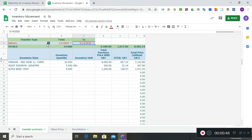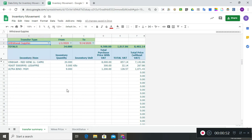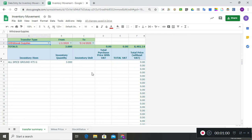Also for withdrawal of supplies — for withdrawals we will not have prices here because we don't need to indicate them, but we know how many items were withdrawn from the stock room.